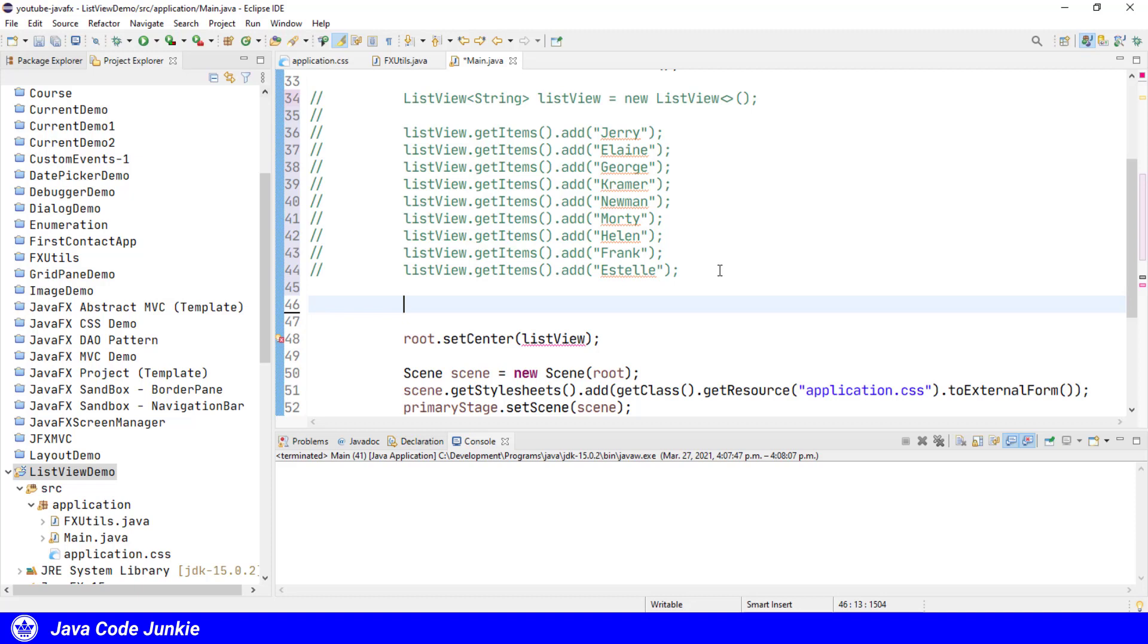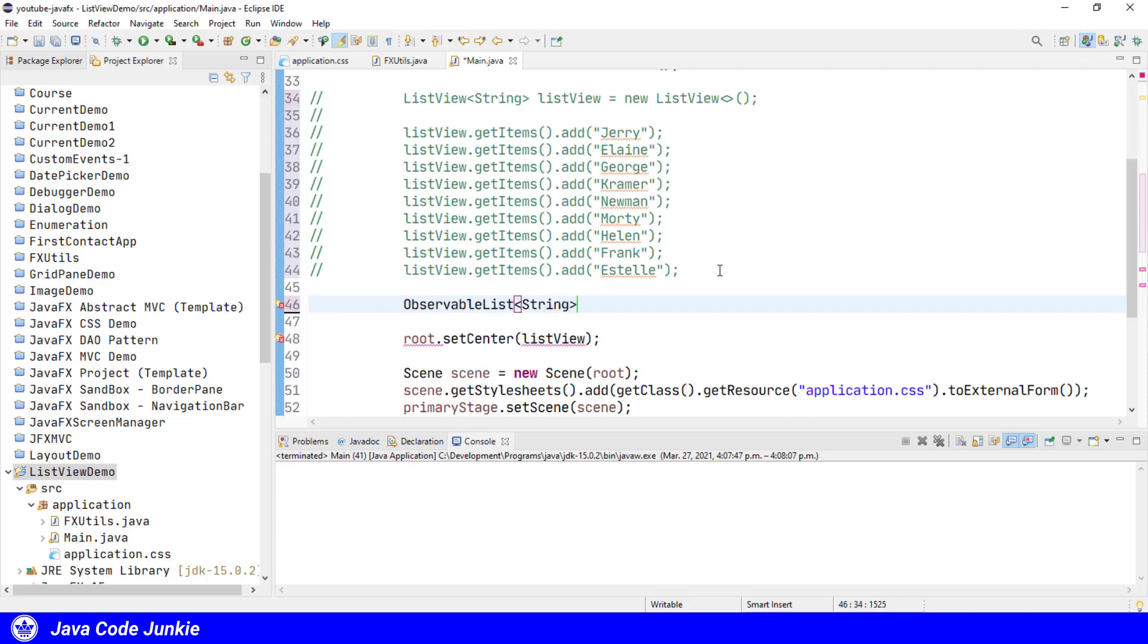So let's create an ObservableArrayList to hold our list of names and then pass that as an argument to the alternate form of the ListView constructor. So I'm going to do that here. ObservableList of type String, I'll call this ObservableList names.